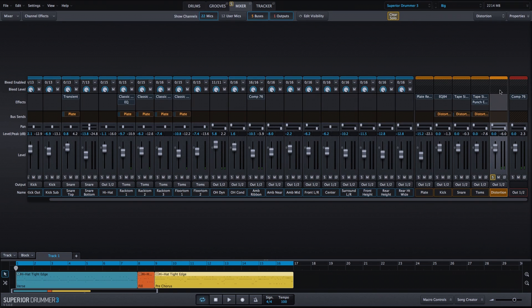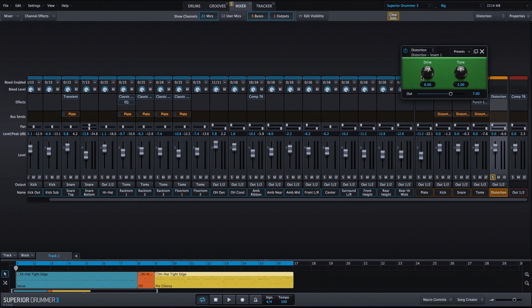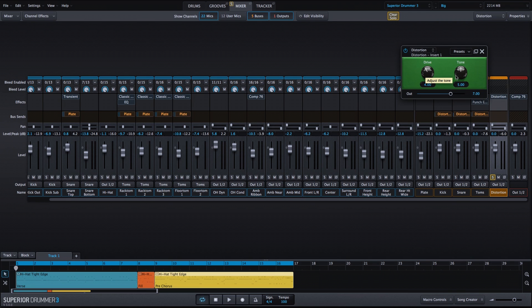For the distortion bus, I will add a couple of effects to create the distortion sound. We'll use the distortion plugin within Superior Drummer 3. Bring the distortion down a bit, but I'm going to crank up the tone. We can listen to what that does.